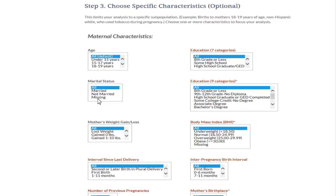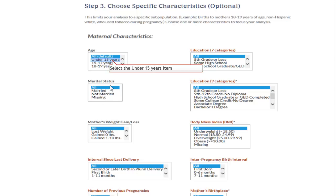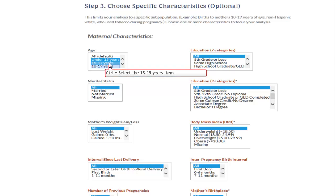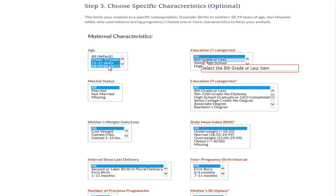Step 3 allows you to choose maternal, infant, or health characteristics that meet your specific needs. If you wanted to look at teen births, you will select the age category under maternal characteristics. Let's say we are interested in teen moms that have education less than high school and that are not married. To select multiple age groups, hold down the control key and then click on under 15 years, 15 to 17 years, and 18 to 19 years. Then under education, select 8th grade or less and some high school.